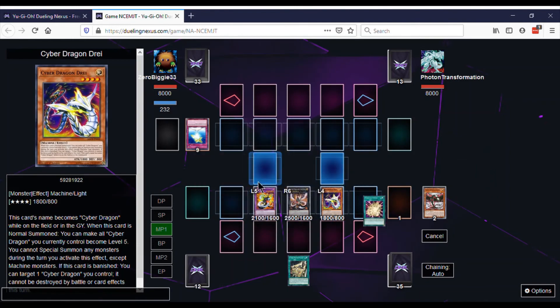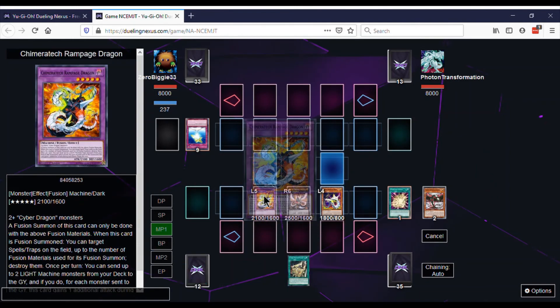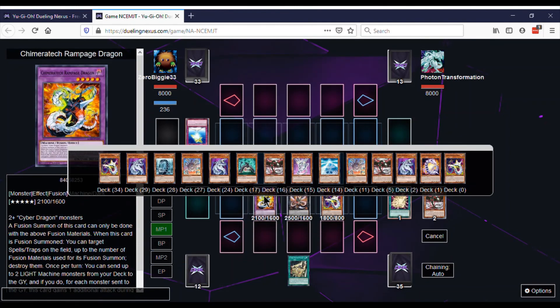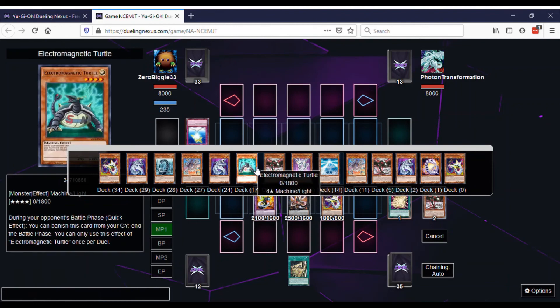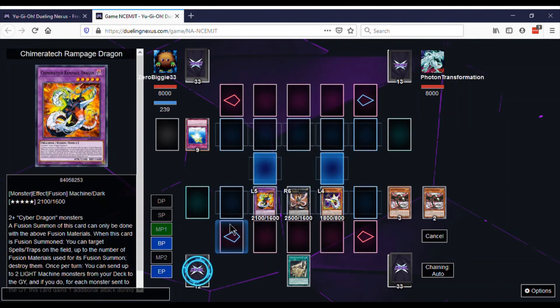Then we do Rampage's effect. Send the two machines. You always send a Turtle. If you're running Cyber Dragon, you have to run Electromagnetic Turtle just for this effect.